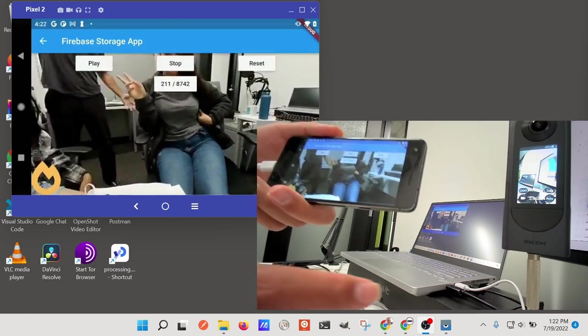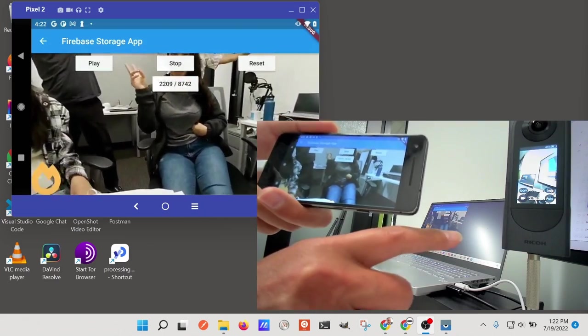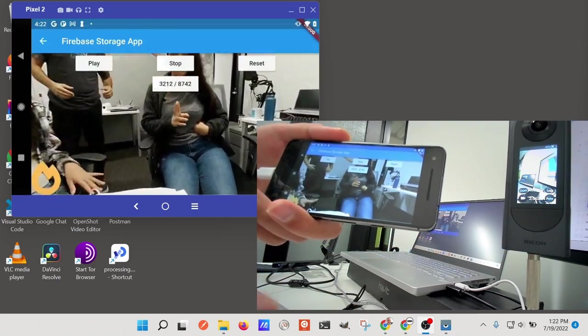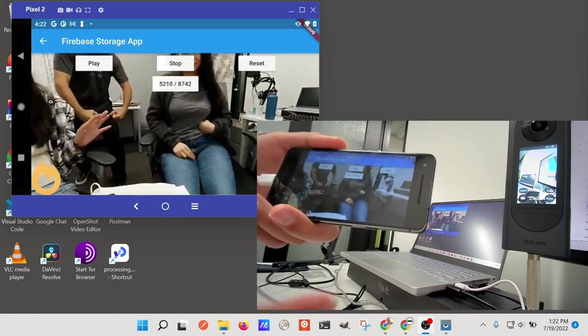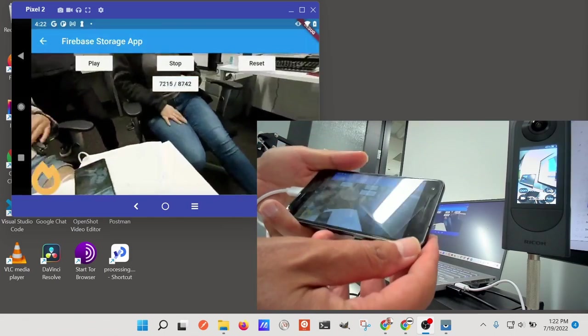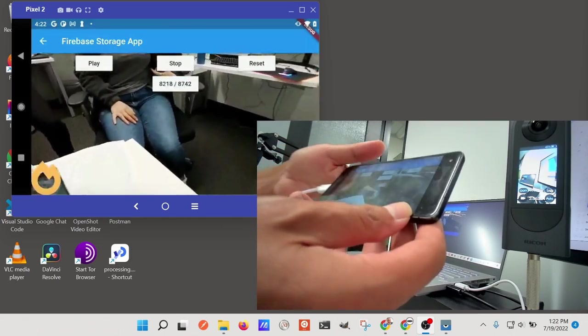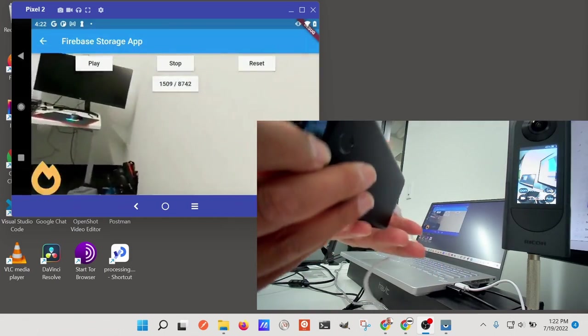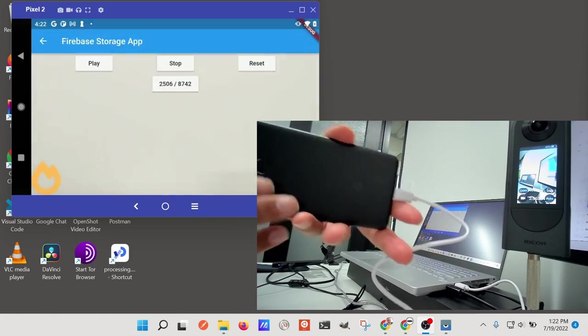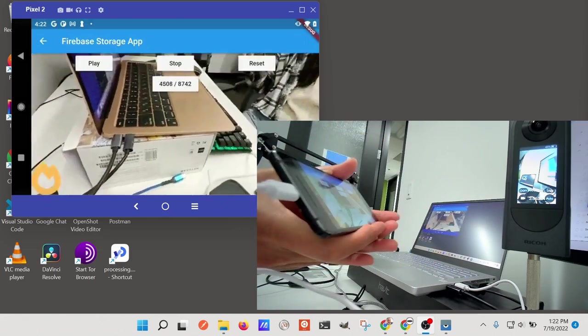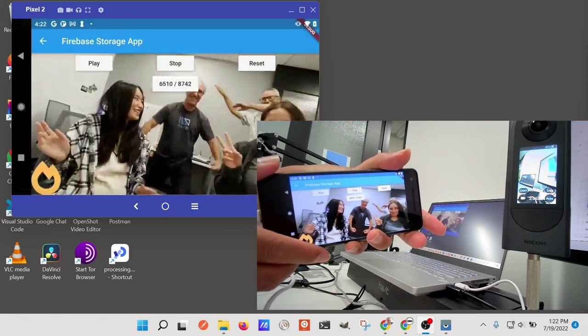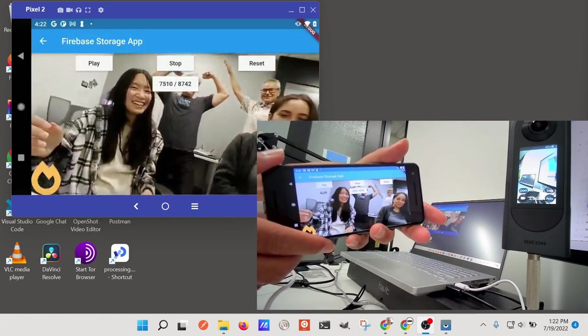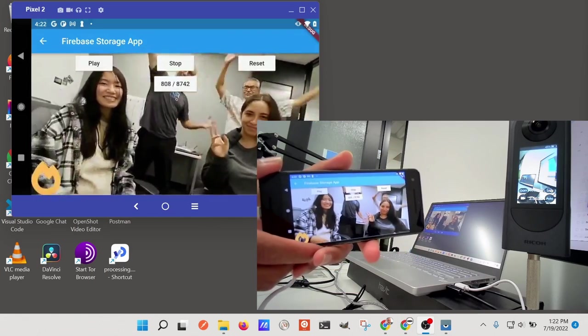I'm running a demonstration video from the video file from the Ricoh Theta X. This is a 360 video and I have it being stored on Dropbox. I can rotate it completely around and it will sense the orientation of the mobile app.